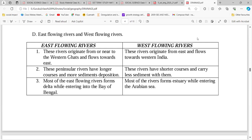East-flowing rivers fall into the Bay of Bengal, while west-flowing rivers fall into the Arabian Sea. East-flowing rivers come from near the Western Ghats, and west-flowing rivers originate from the east. East-flowing rivers are generally longer.